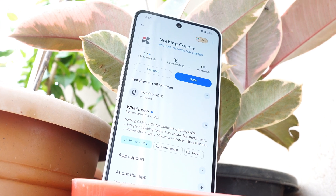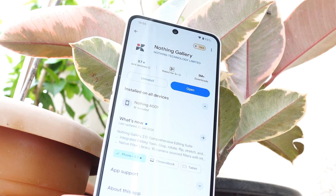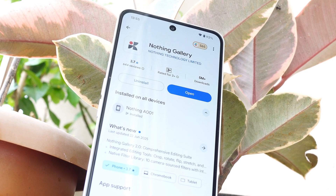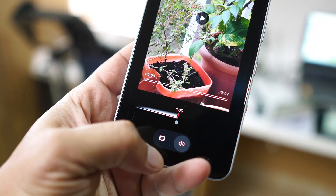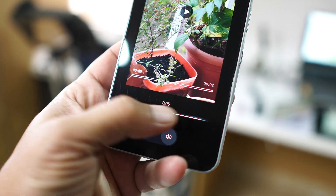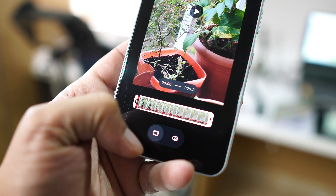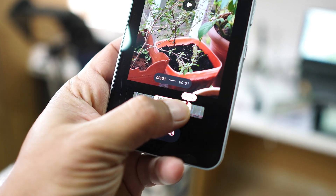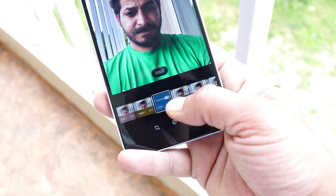Hello guys, welcome back to yet another interesting video. So finally Nothing have updated their Nothing Gallery and now it's Nothing Gallery 2.2. Since Nothing Gallery was released we had some basic features, but now you also get the option to edit videos, photos, and many more new features have been added. In this video let's cover everything what Nothing brings with the latest update of Nothing Gallery application.